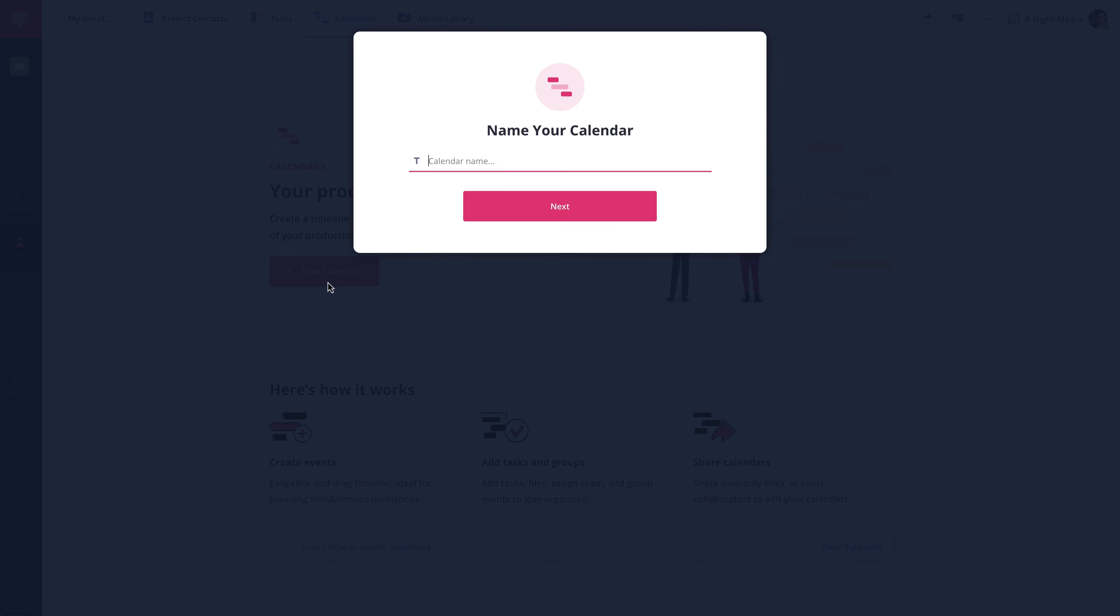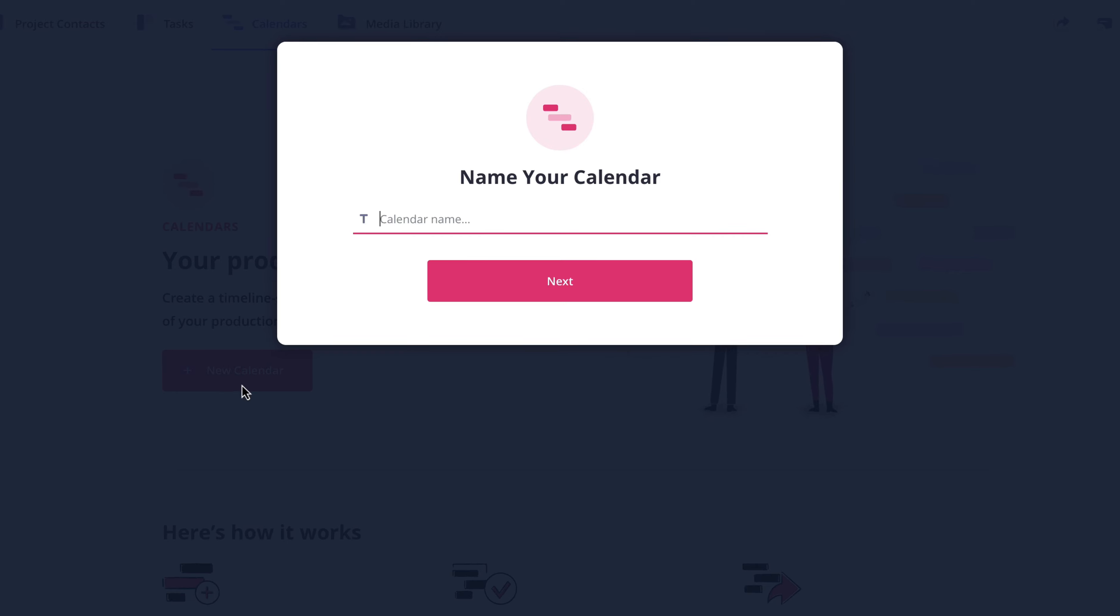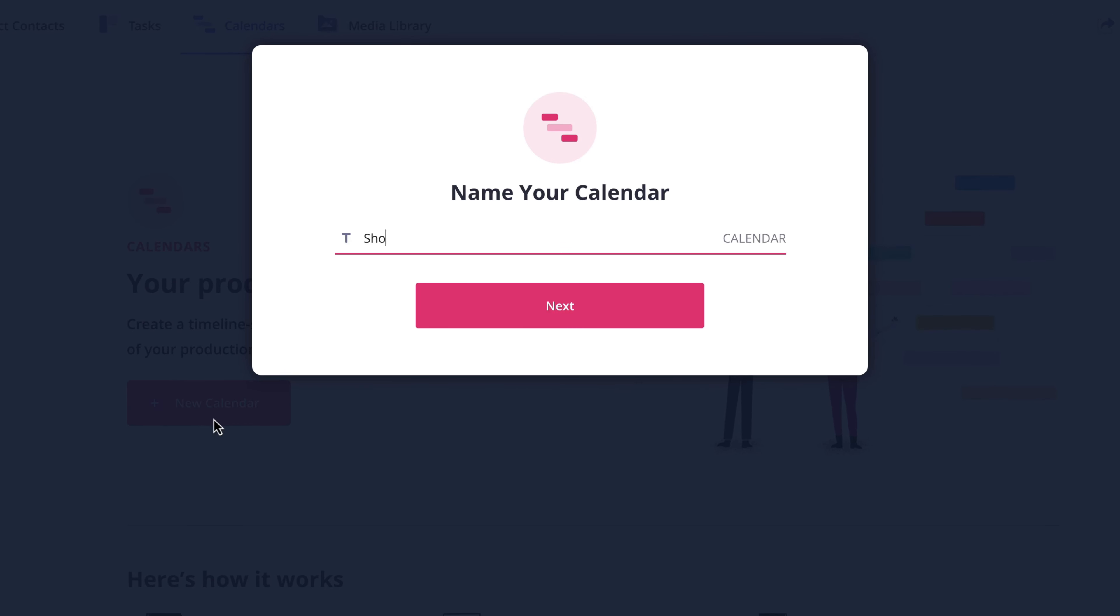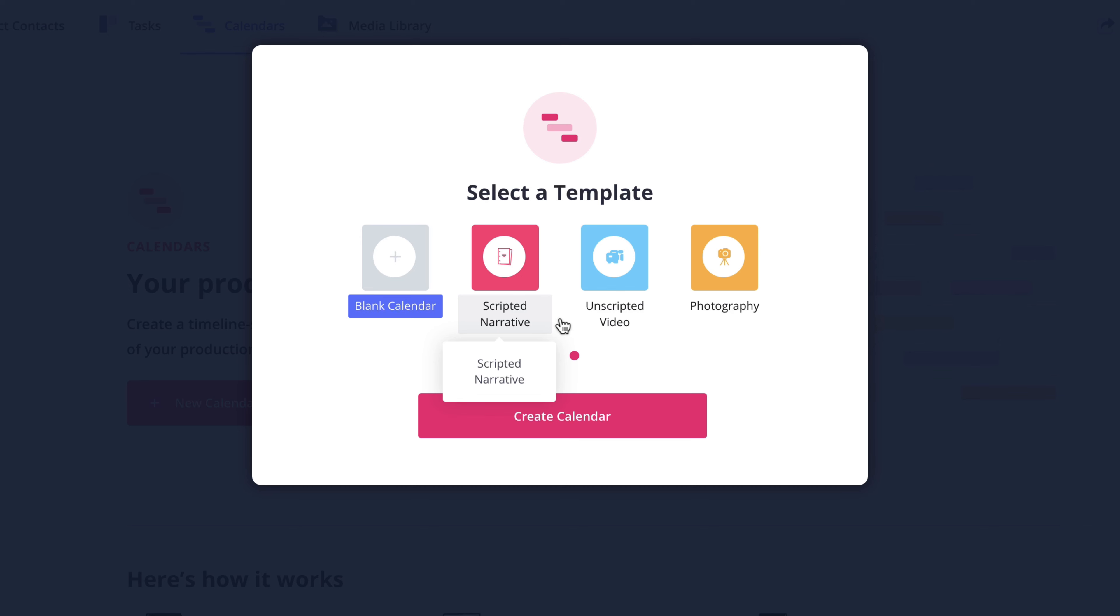In the pop-up, give the calendar a name. I'm going to name mine short film, then click next. On the next page, you have the option to choose from a blank calendar or preset template.